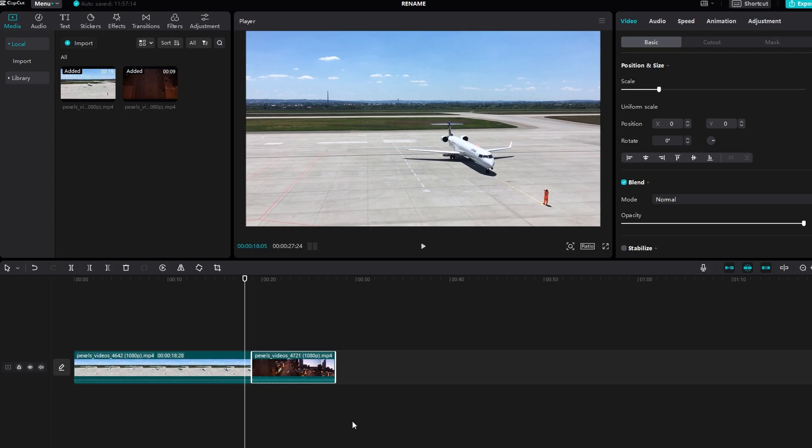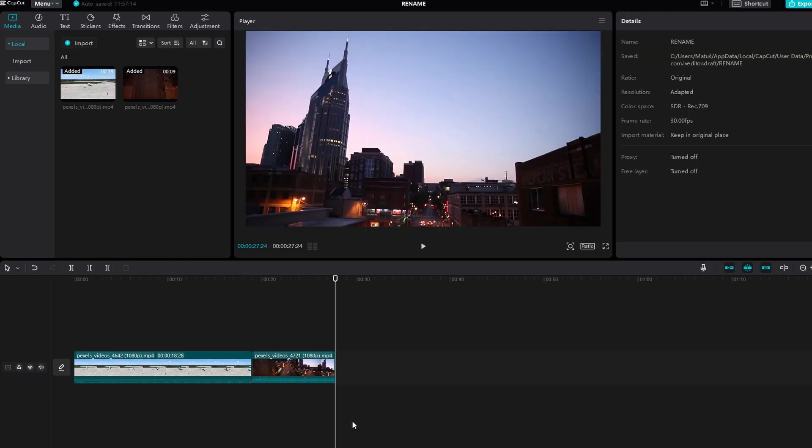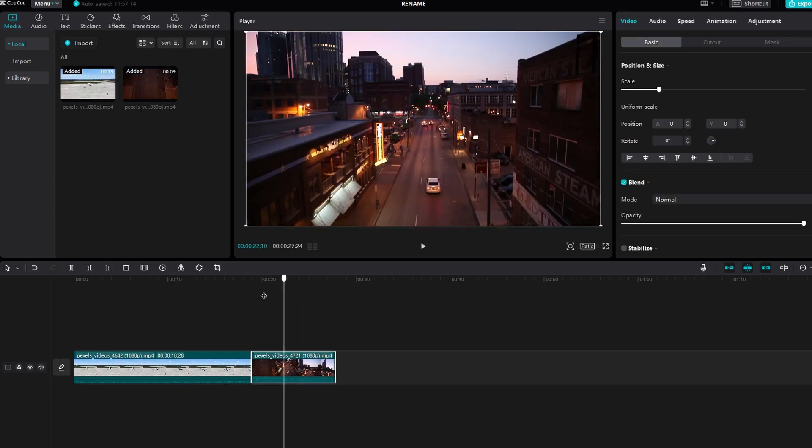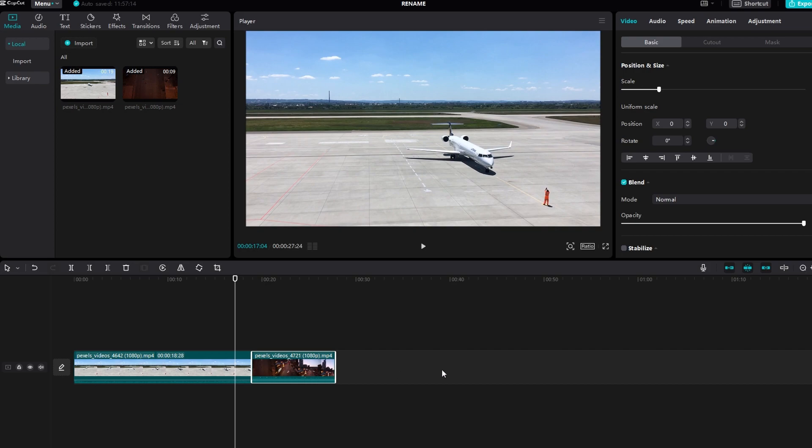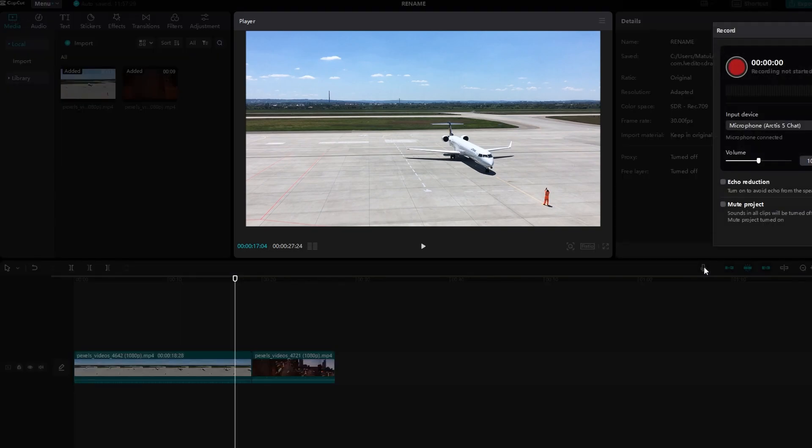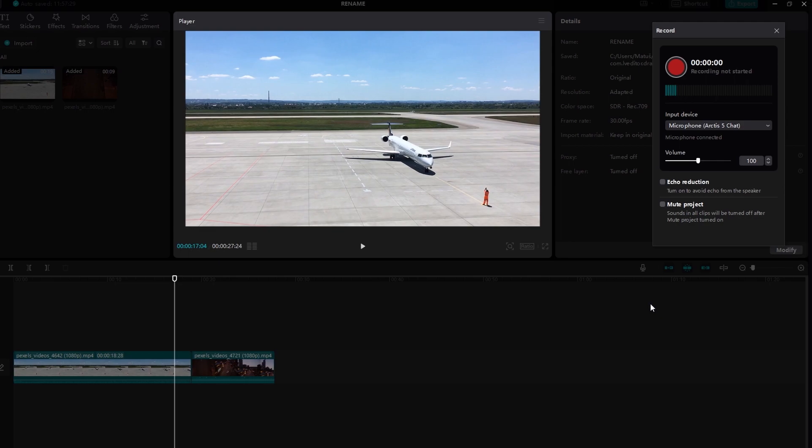Hey guys, in today's video I will show you how to create a voiceover in CapCut. On the right side of CapCut, locate the microphone icon that says Record. Click on the microphone icon to access the voiceover feature.